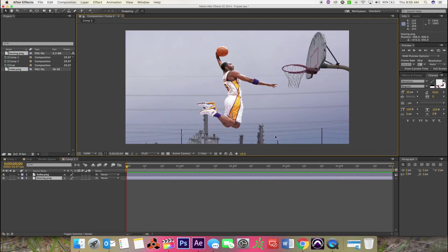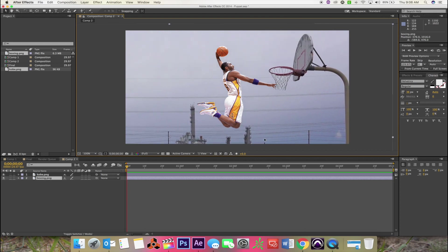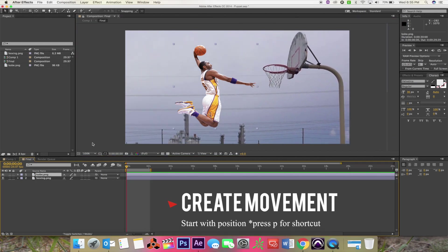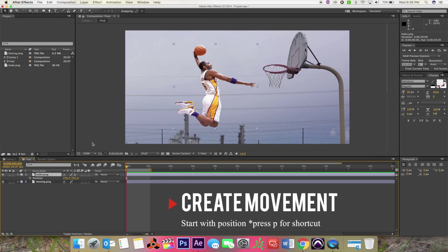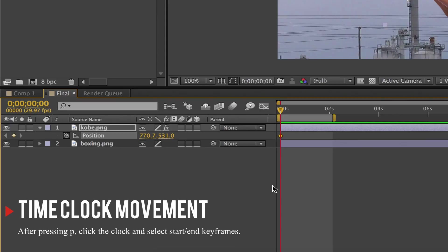When you're making these kind of scenes, you kind of want to think about how it would look like in slow motion. So I'm having him fly up to the rim.